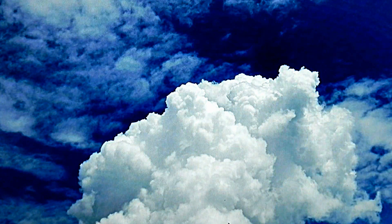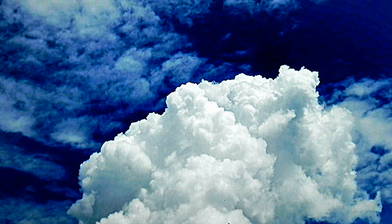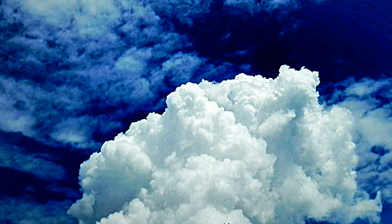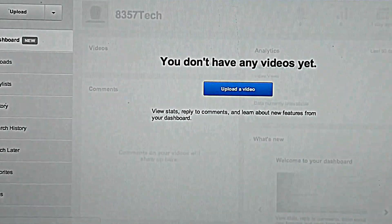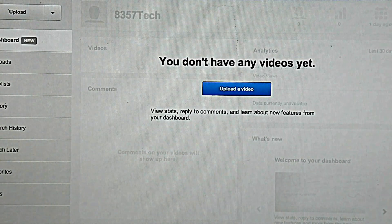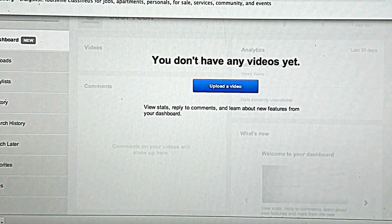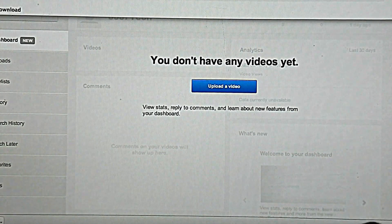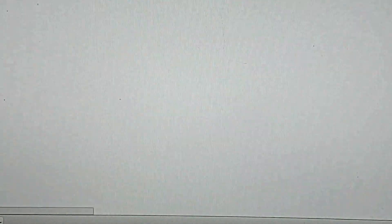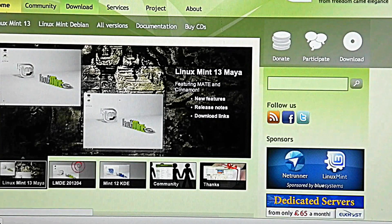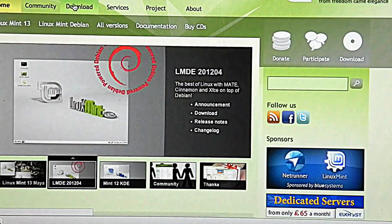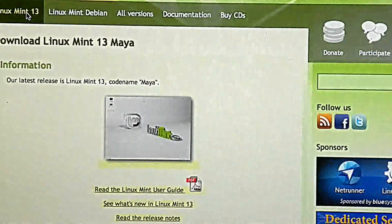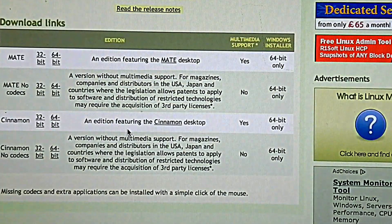First thing we're going to do is go on Google and search for LinuxMint.com. We'll be sure to put all the links used in this video down below. So here it is. We're going to go to download, and then we're going to download Linux Mint 13 because it's the better version.